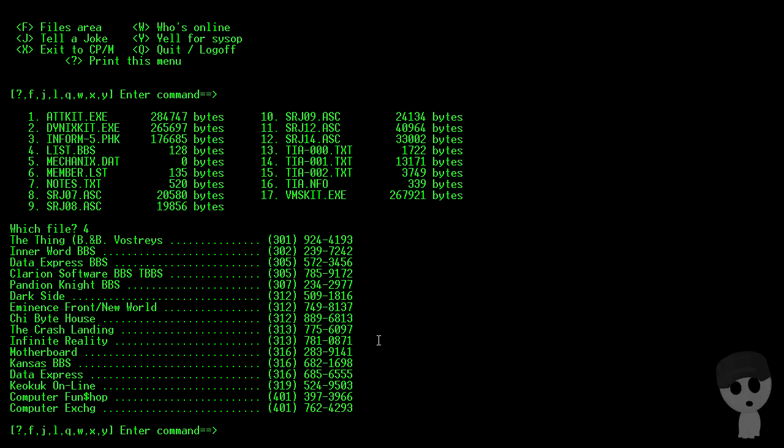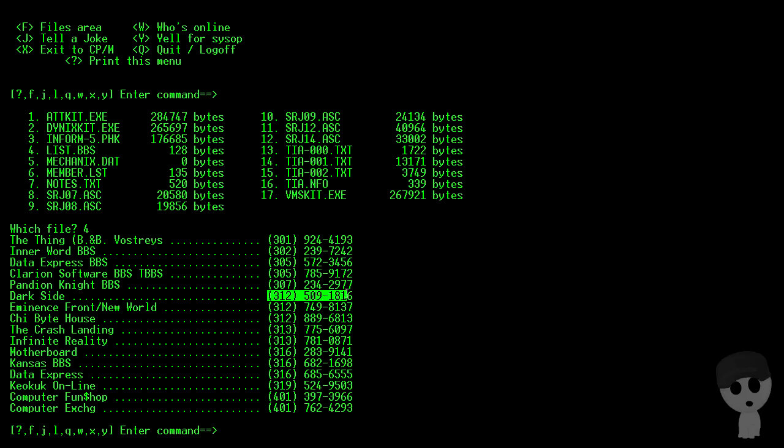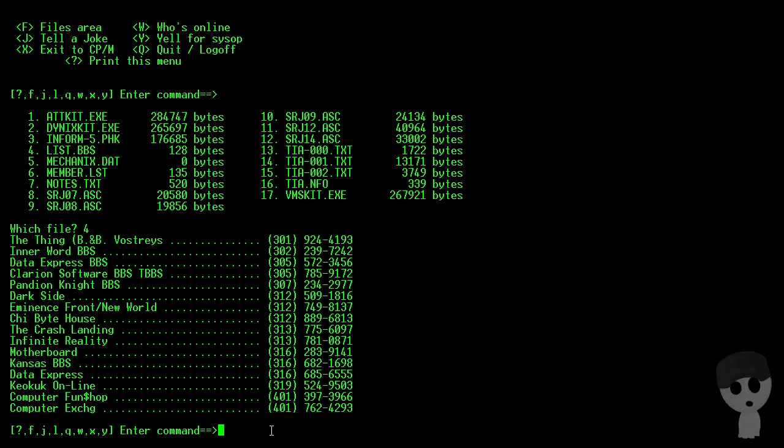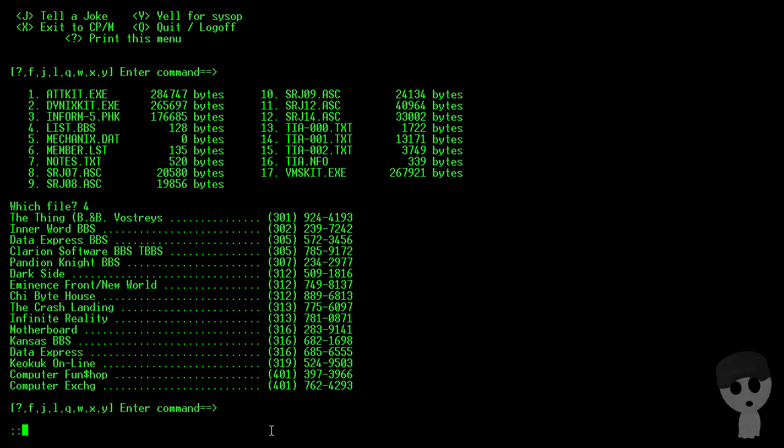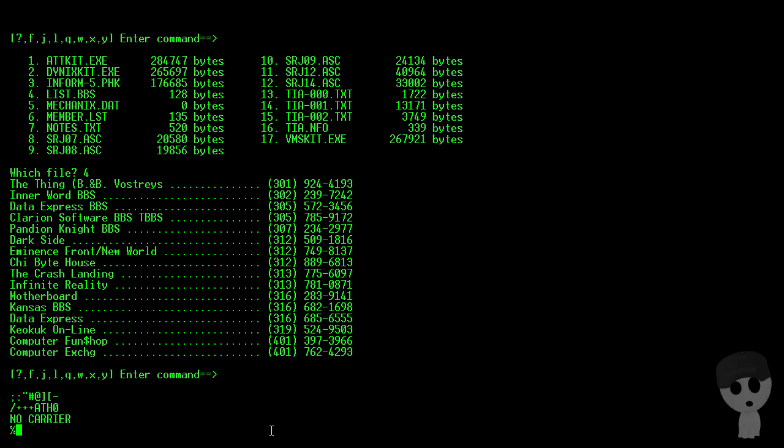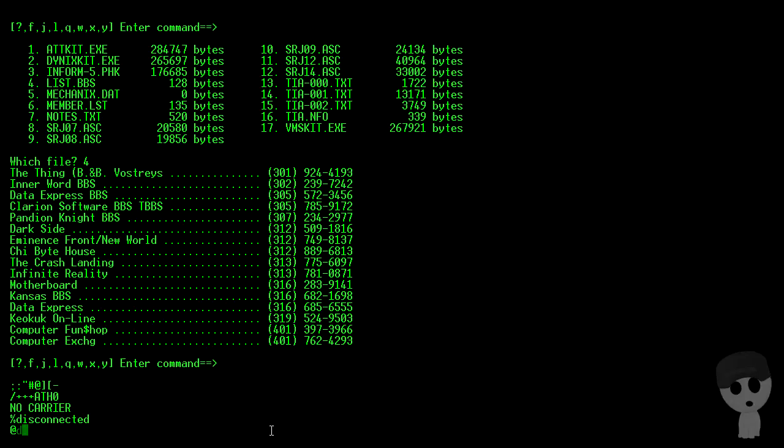So what do we have here? Something hackerish would be nice. Dark Side, we'll grab that. And drop out of here, and then we'll dial up the Dark Side BBS.